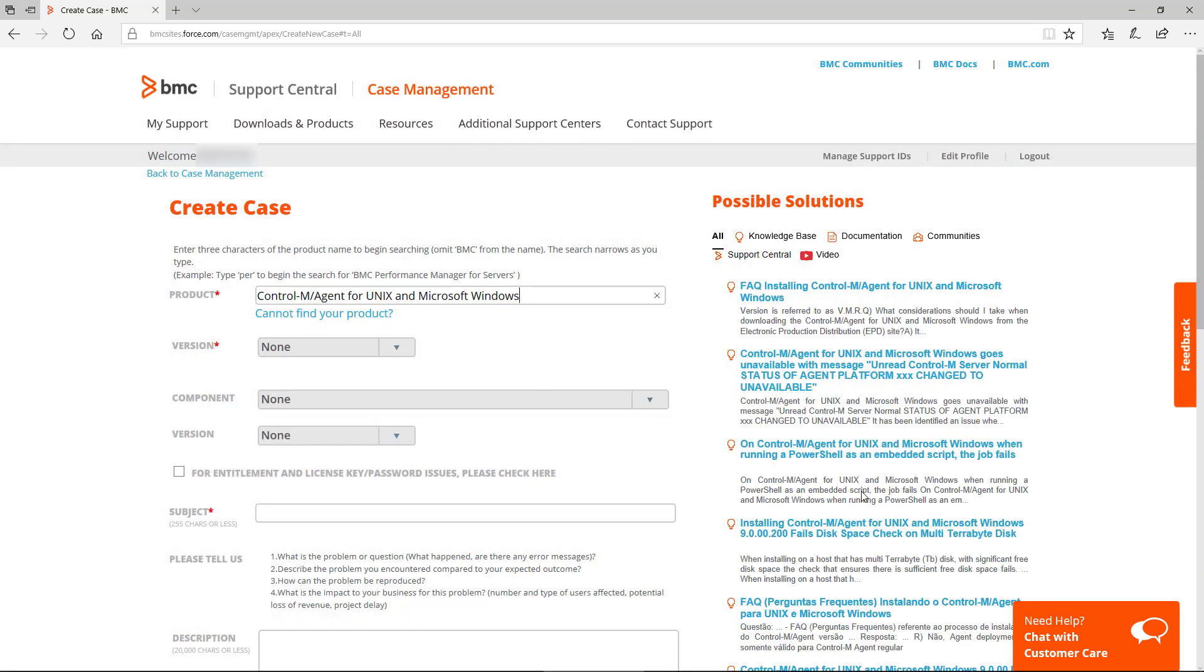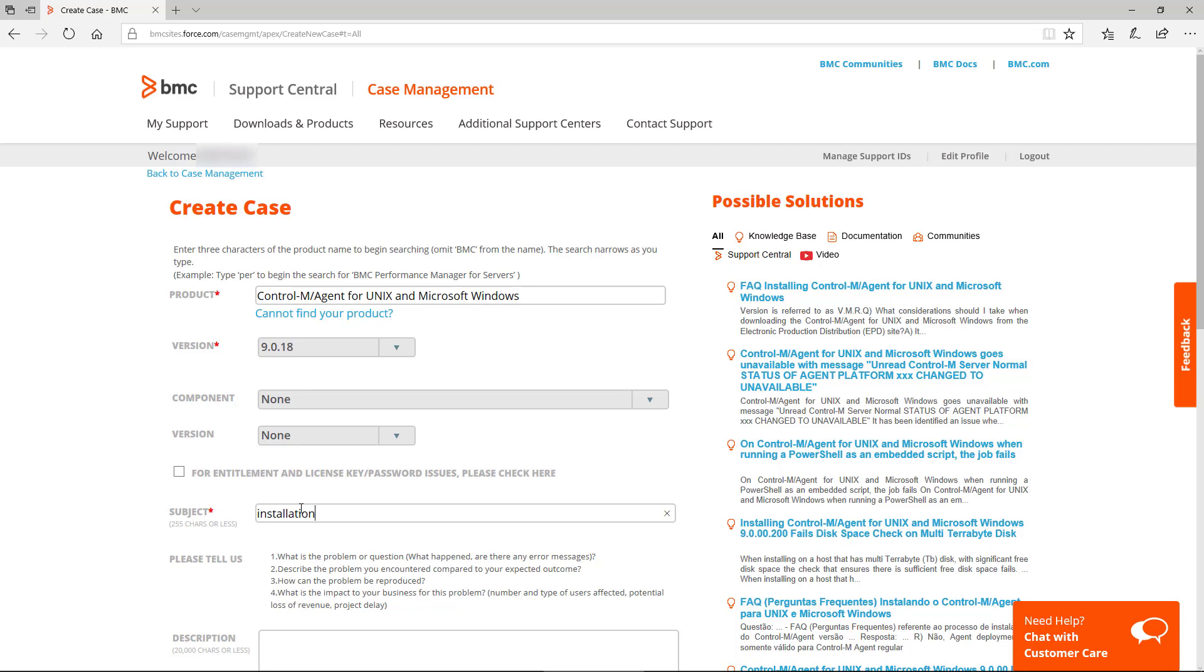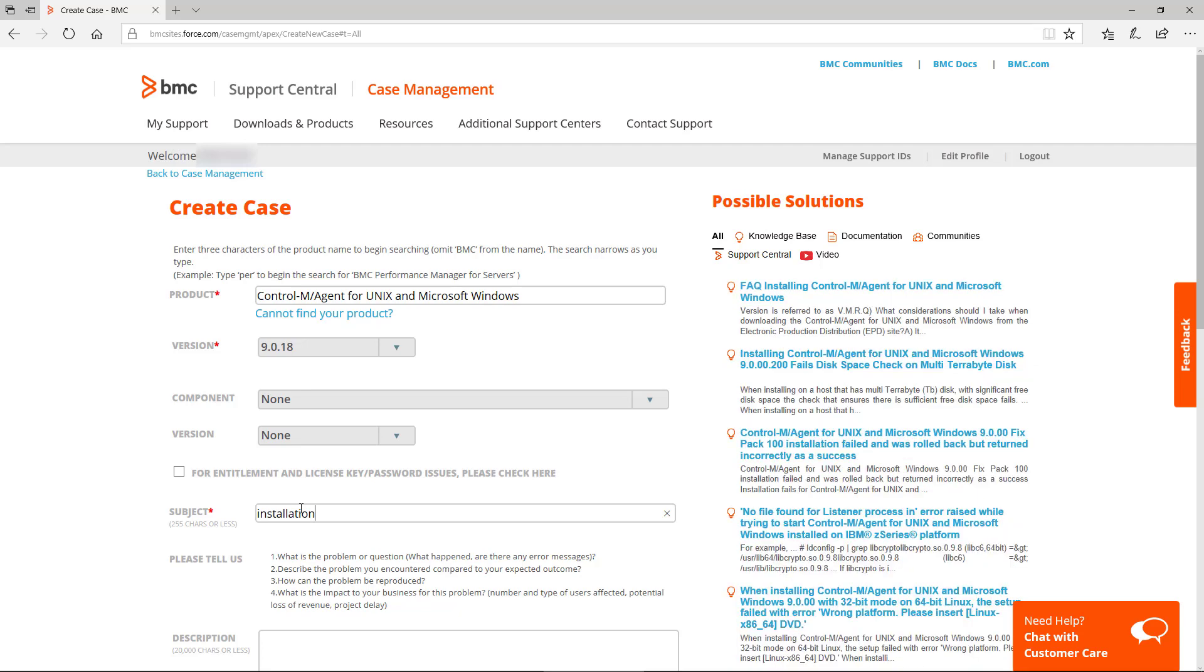Once I select that, I'll get a list of possible solutions to the right. As I select more fields such as version and subject installation, in this case, the list of possible solutions will change. So I might be able to find something before I even open up a case.